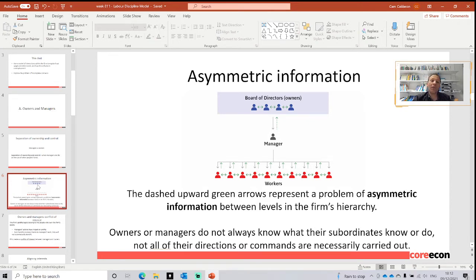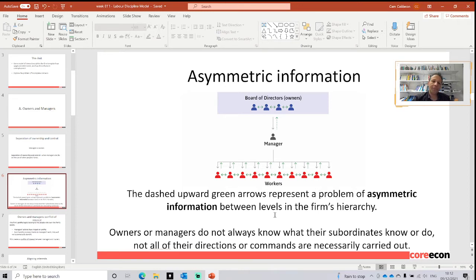Asymmetric means that the information has some deficiencies. Information can be private and it can be incomplete. That is why we have a dotted arrow in the feedback loop between the managers and the boards of directors. The boards of directors convey complete information to the manager, but the manager has the ability to filter the information received from workers. The dashed upward green arrow represents a problem of asymmetric information, meaning that information is not perfect — not everything is disclosed. Owners or managers do not always know what their subordinates are doing, nor are all their directions necessarily carried out by workers.